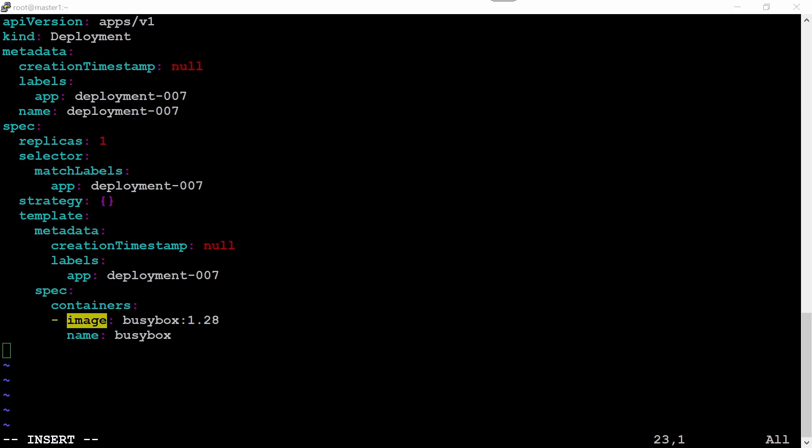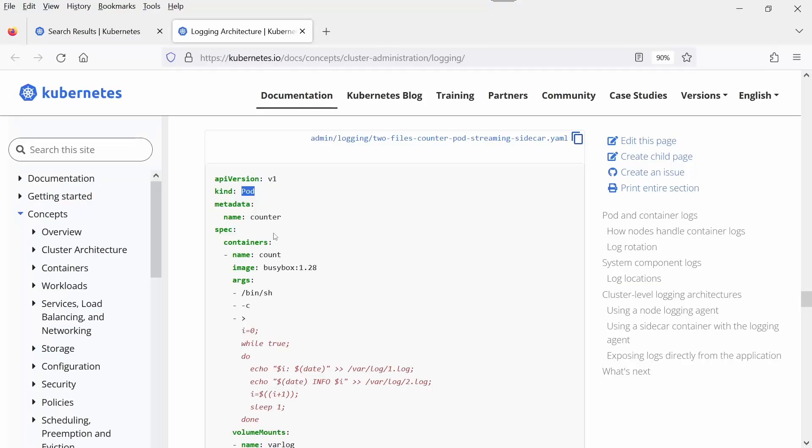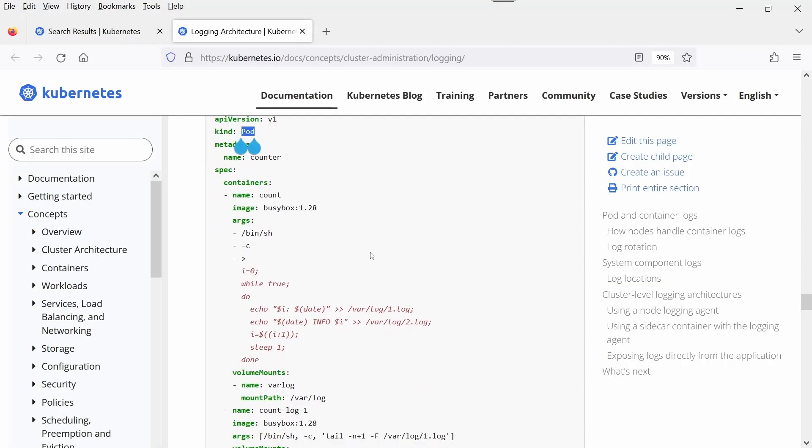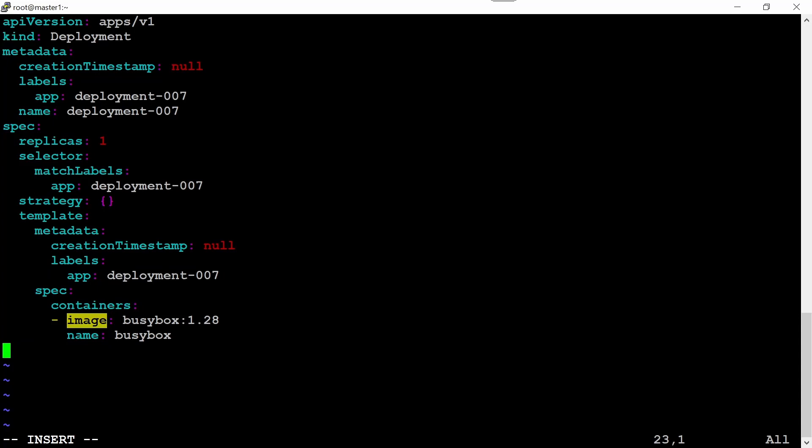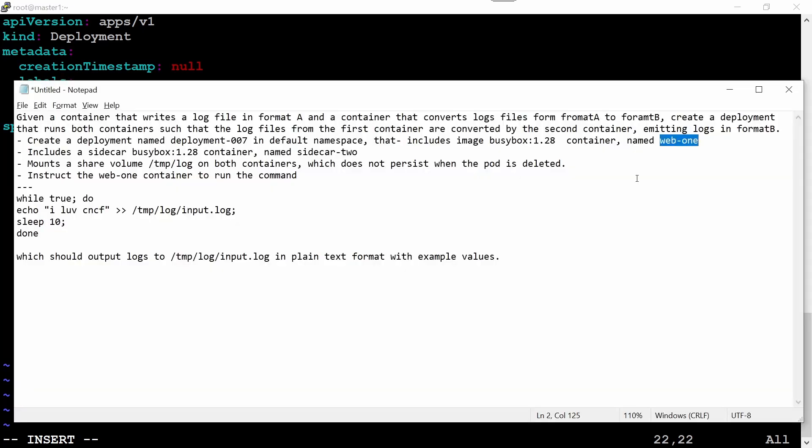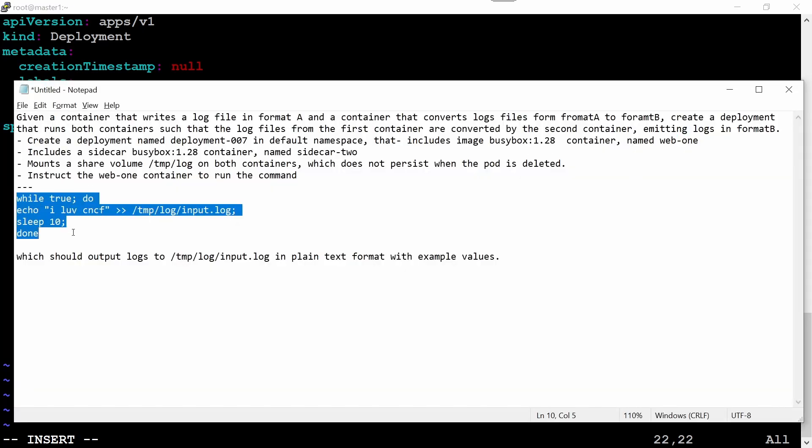Now go to the web page of kubernetes.io and we need to change the container name. What is given here? Web-one. Whatever the name of the container it is asking, we just need to modify the name here like this one.